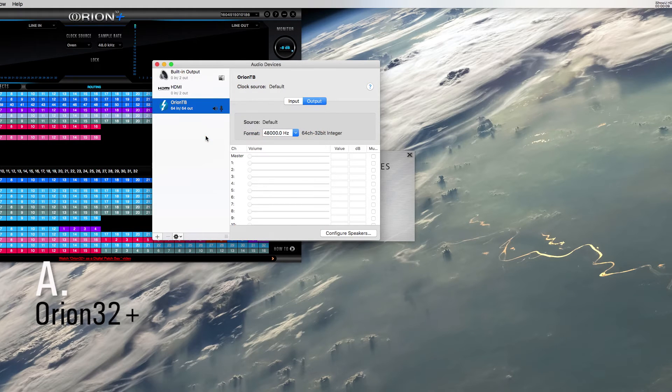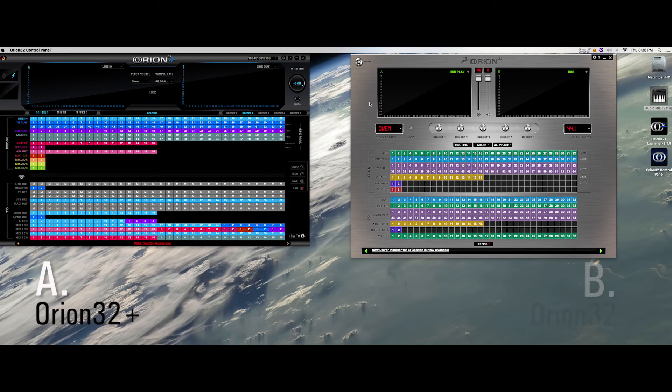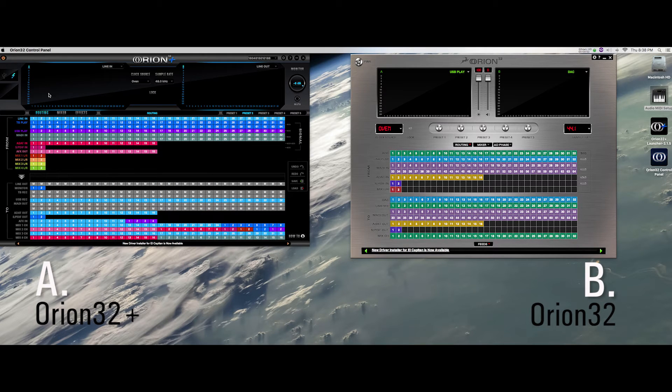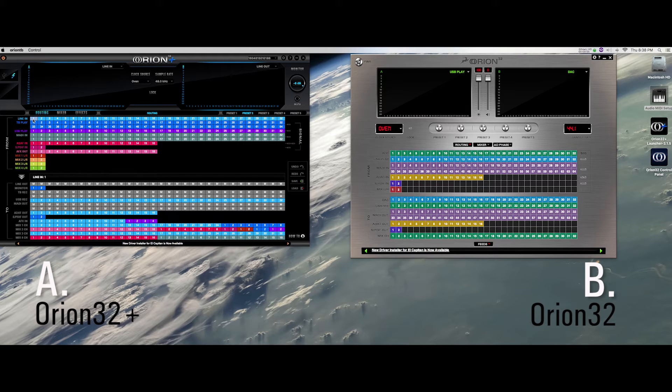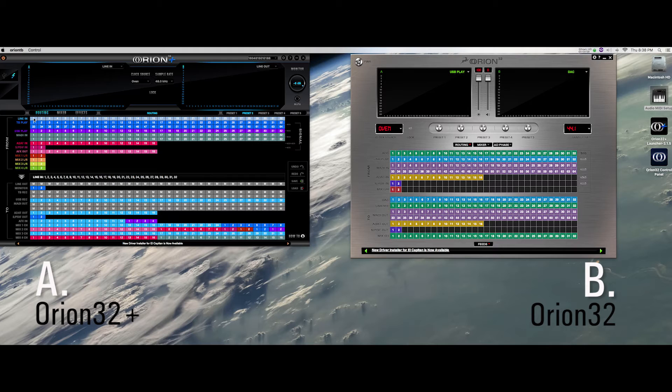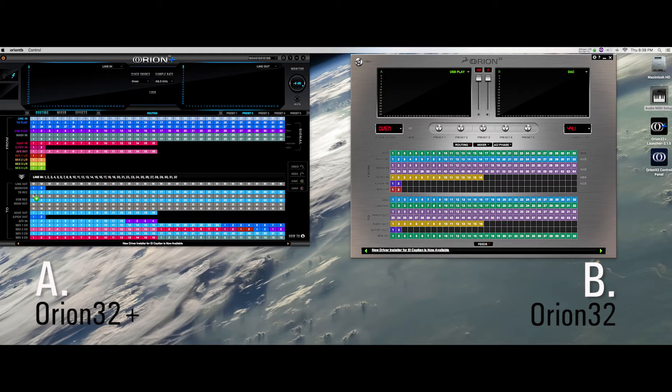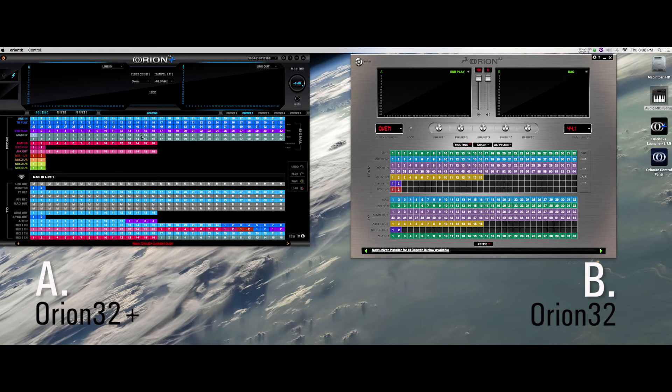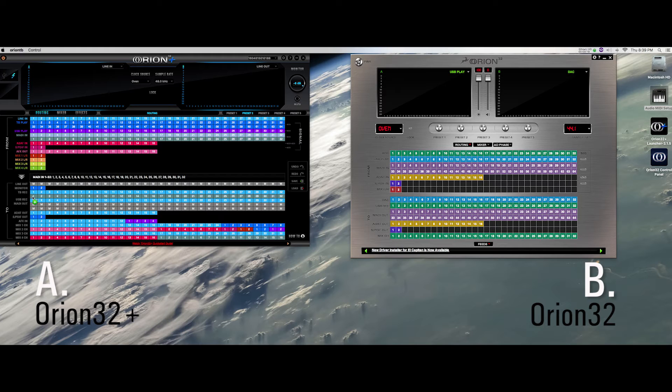For the analog to digital setup, in the Orion A control panel, route the 32 line in channels to Thunderbolt rec channels 1 to 32. These are the channels from the unit itself. Also, route the MADI in channels 1 to 32 to Thunderbolt rec channels 33 to 64. These are the channels coming in from Orion B.